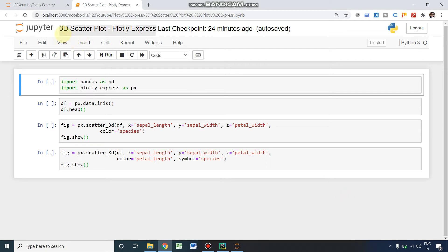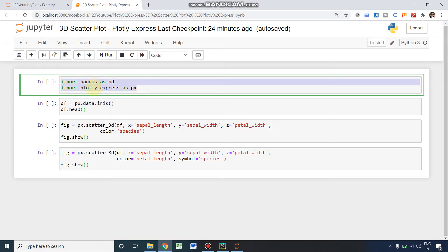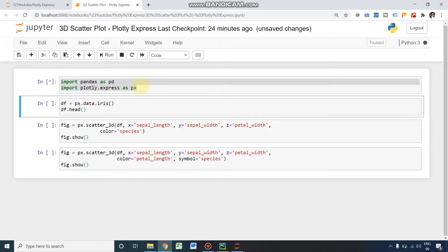This video is all about 3D scatter plots using Plotly Express. For that purpose, these are the two required libraries: Pandas and Plotly Express. I'm running it now.